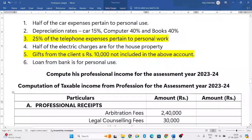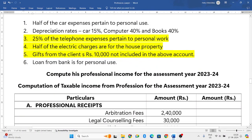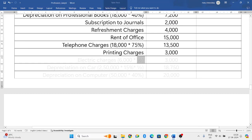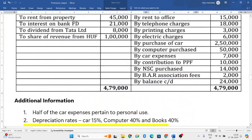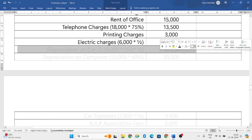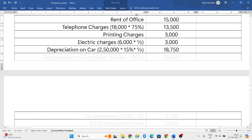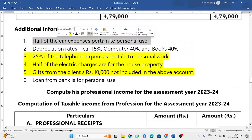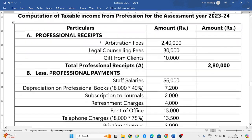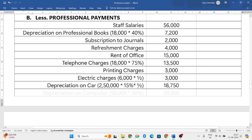Electric charges: 6,000 is the total. From the additional information, half of which is used for house property, so remaining half — that is 6,000 × 50% = 3,000 rupees — is for his profession, so that only we will consider. Next, purchase of car is a capital expenditure, but we will allow only depreciation on that. Depreciation rate for car is 15%, total value of car is 2,50,000 × 15%. From the additional information, half of the car is used for personal use, so the remaining half used for professional use will be considered — giving a value of 18,750.